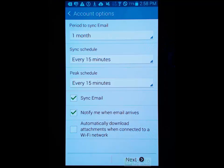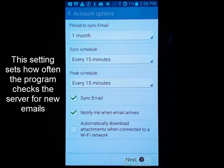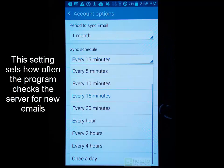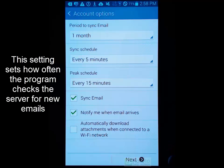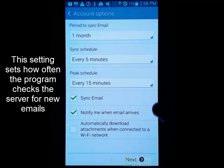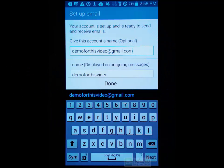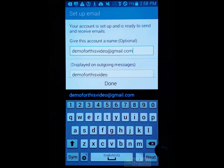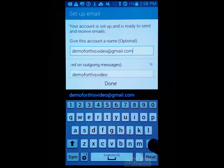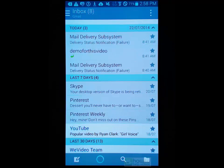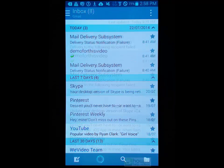Then you've got your sync schedule. So it will check every 15 minutes, or you can upgrade that to every five minutes. You've got a peak schedule and then some other settings here as well. Select next, and you can give this email account a name - something a little bit more specific. And there you have it, we're ready to go.